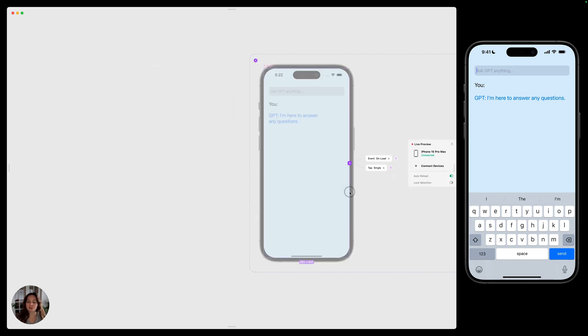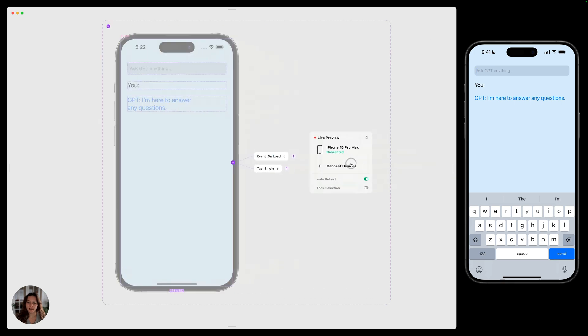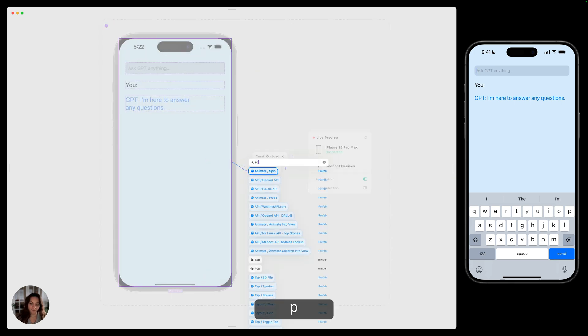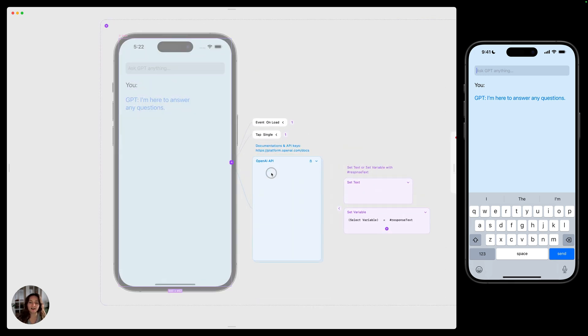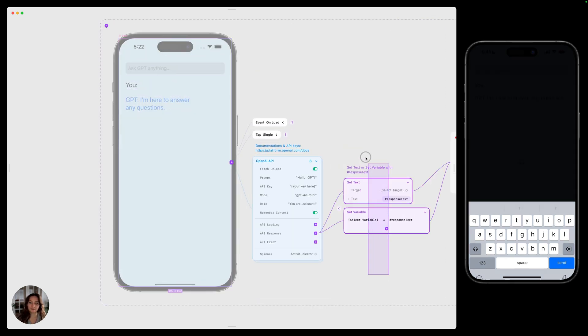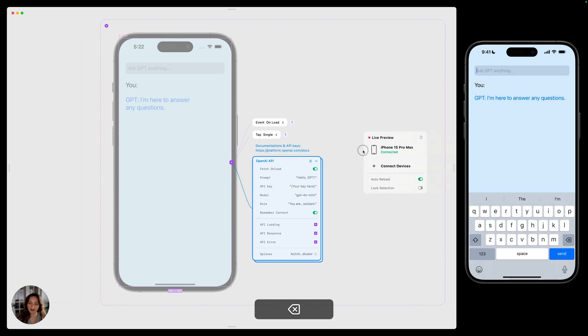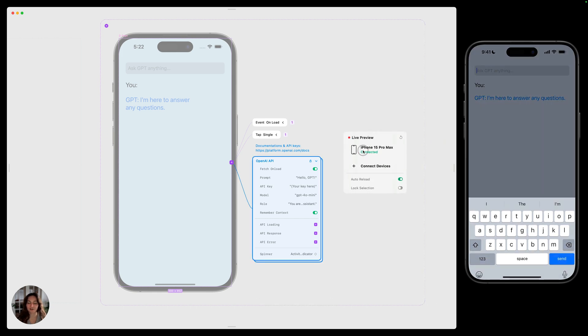Now, the first thing we'll do is add our API prefab. So let's type in API, and this first one is OpenAI API. I'm going to go ahead and delete these actions for now.